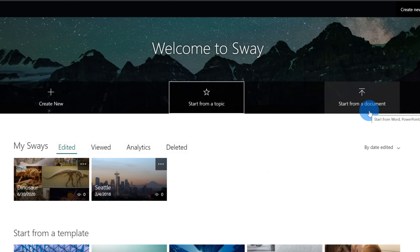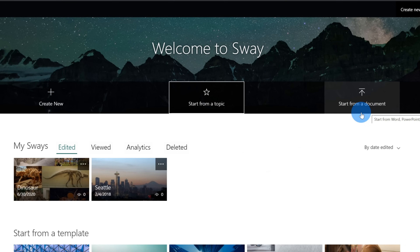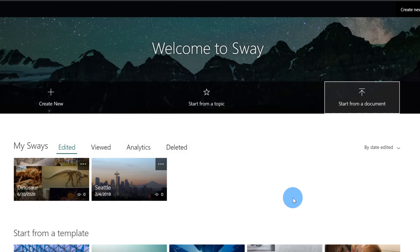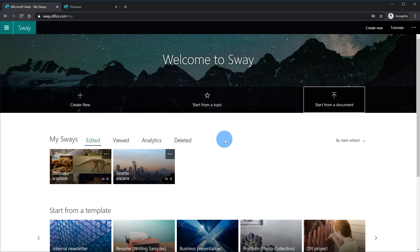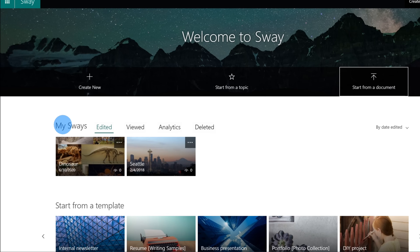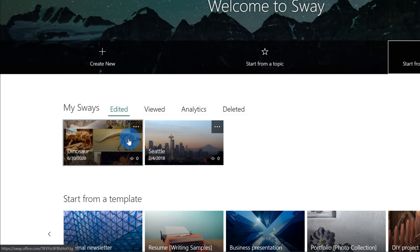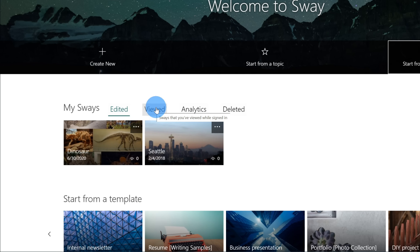The third option is you can also start from a document. So if you have a Word document, a PowerPoint, or a PDF, you can upload that into Sway and start from that. As I look down on the start page, I also see a section called My Sways, where I can see any of the Sways I've worked on before. I could also see Sways that I've viewed — so maybe a coworker or classmate created a Sway and I can get back to that as well.